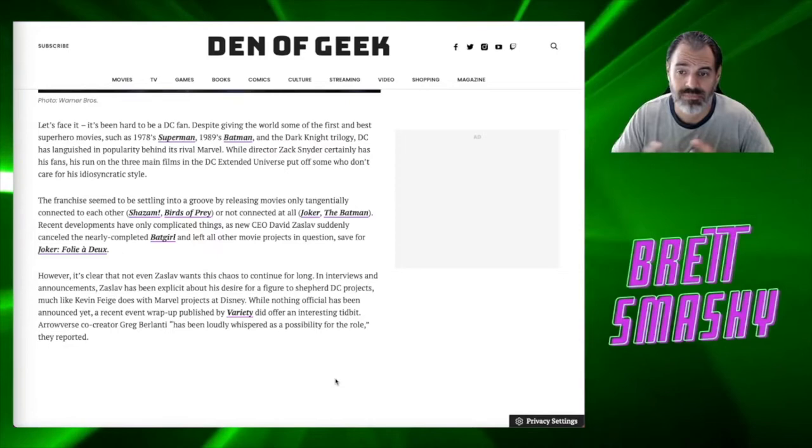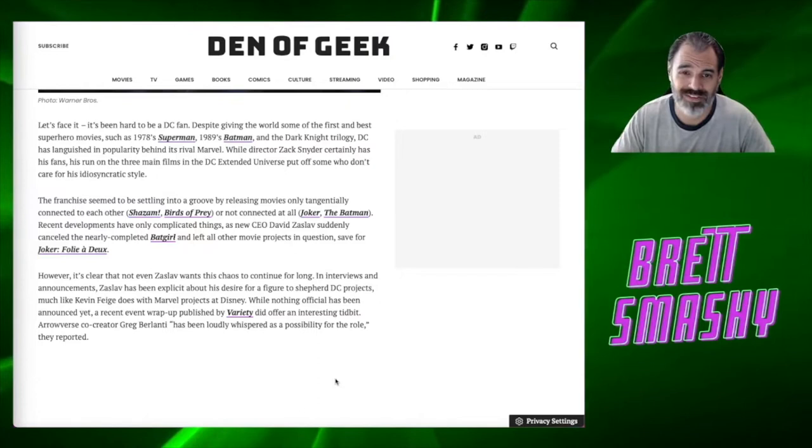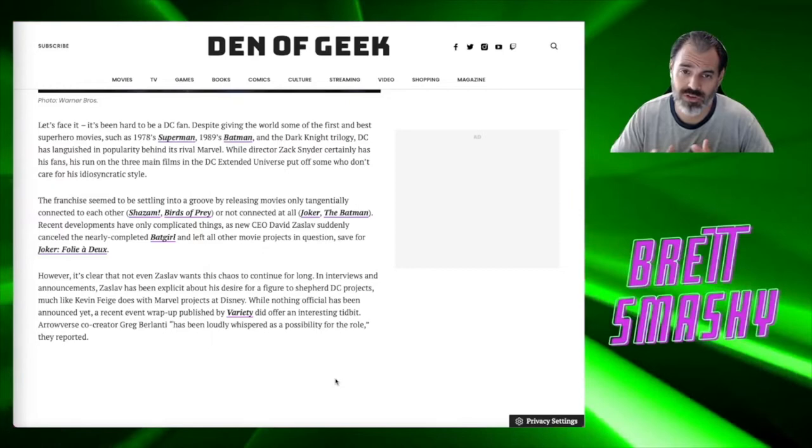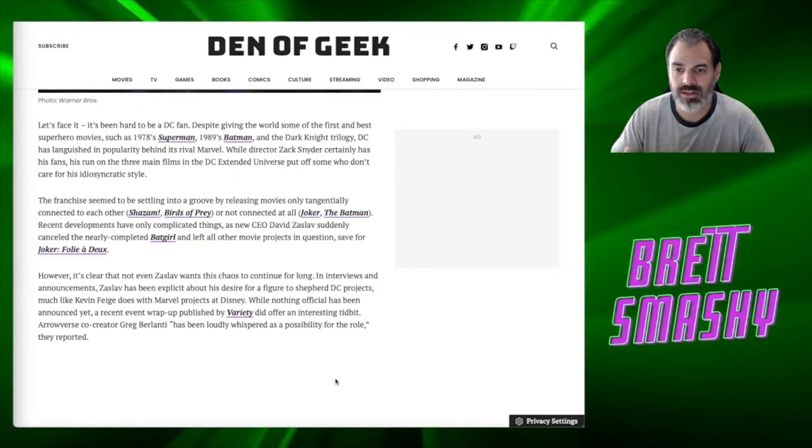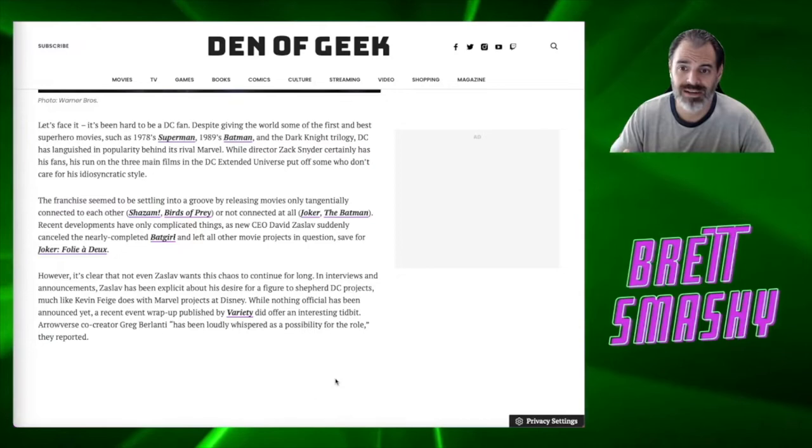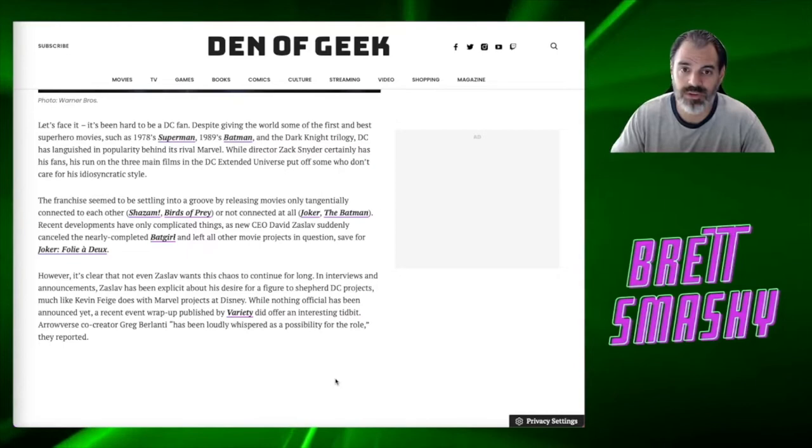Now the franchise, according to this article, seemed to be settling into a groove. I wouldn't call it a groove. I would call it a rut by releasing movies that were only tangentially connected to each other, like Shazam, which was okay. I mean, it was an entertaining movie, but it wasn't a very serious movie. That's all right. Every once in a while to have just a sort of a comedic movie, but I didn't really feel like it did tie to any kind of greater DC universe. And for that matter, I wasn't excited for any kind of sequel or anything afterwards. And I know there's a Shazam sequel coming, but I'm still not really excited for it.